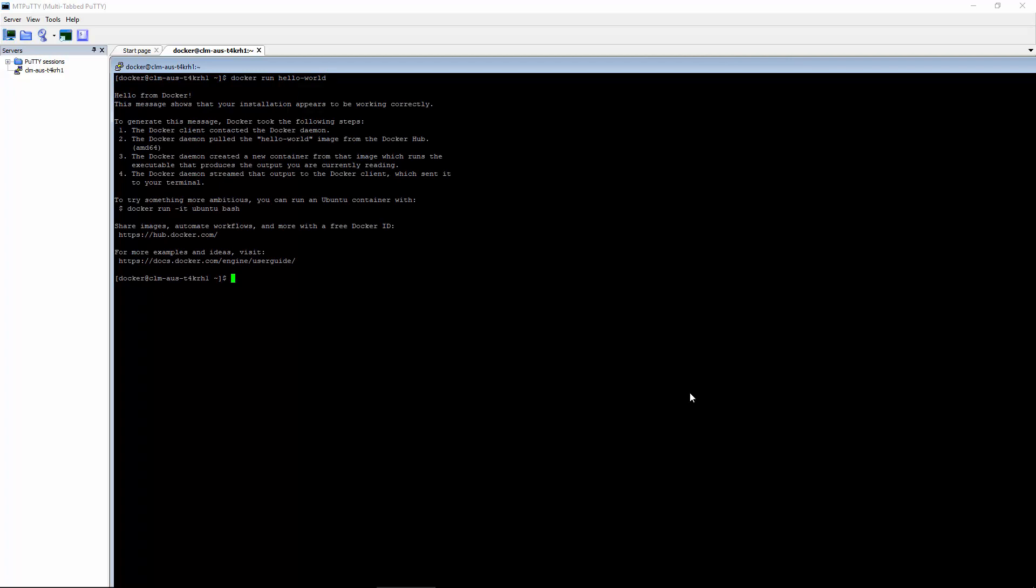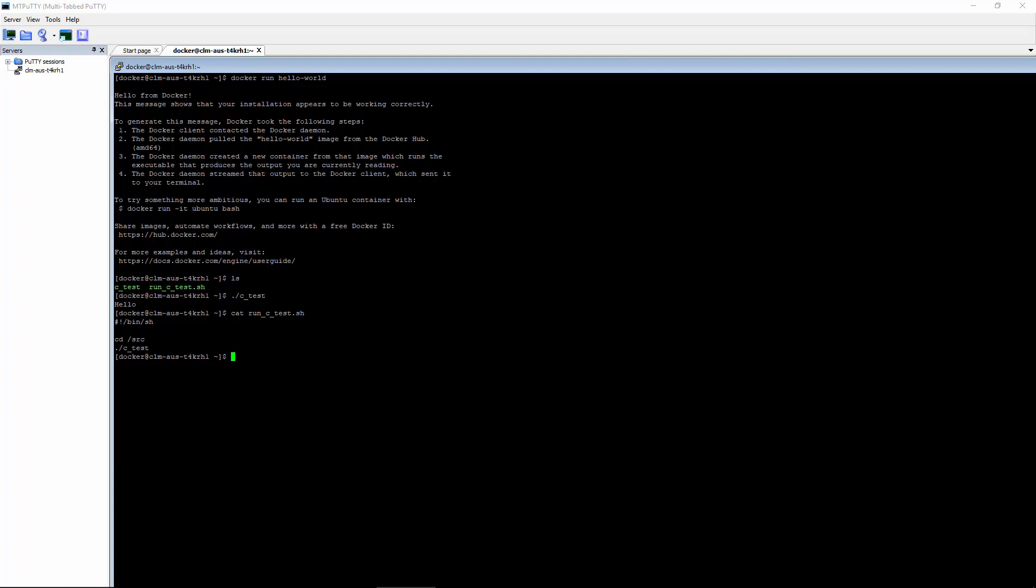Today, we'll test a simple script and C program. You can see the two files here. As you can see, it just prints the string Hello. The test script simply changes to the source directory and executes our binary. So it assumes everything will be stored in /source.